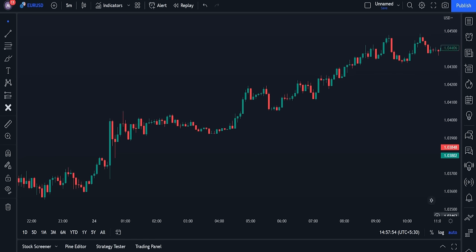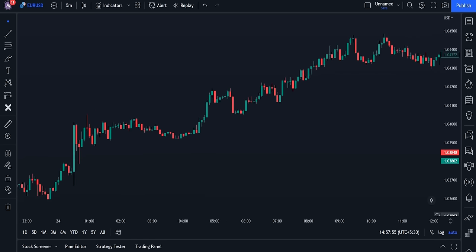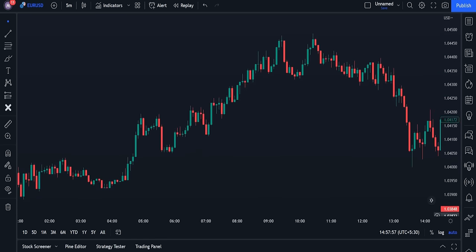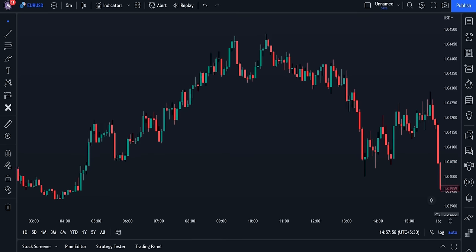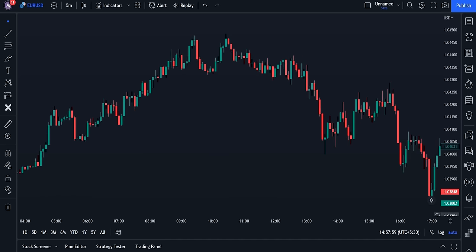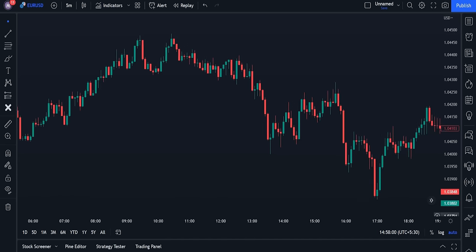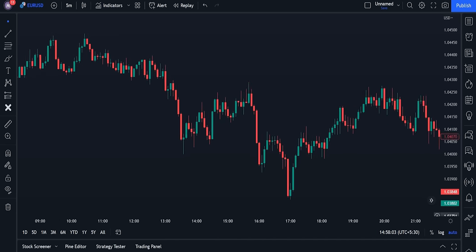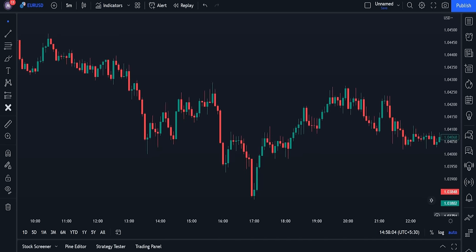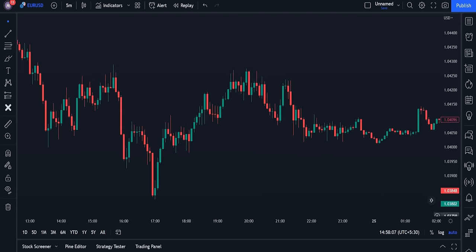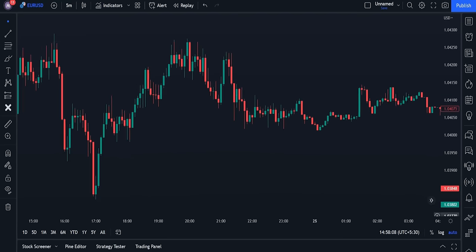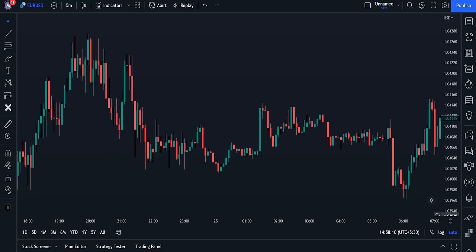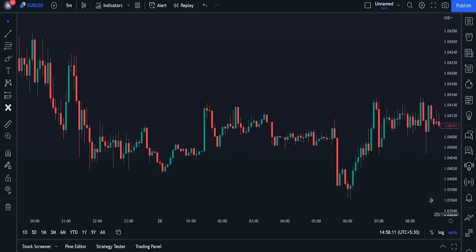Hello guys, in today's video I want to share a simple and very profitable strategy. You guys can understand this strategy with a little effort, and by mastering it, you won't need the other ones anymore. I will go through everything step by step and try to teach you each and every detail, so be sure to watch the whole video.